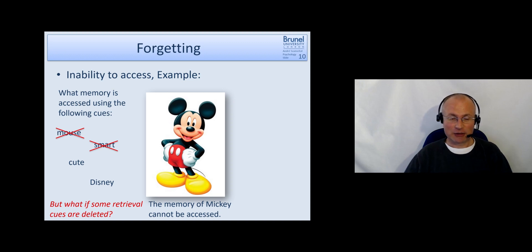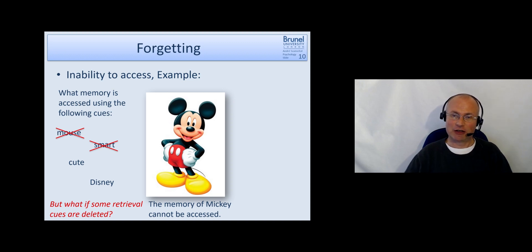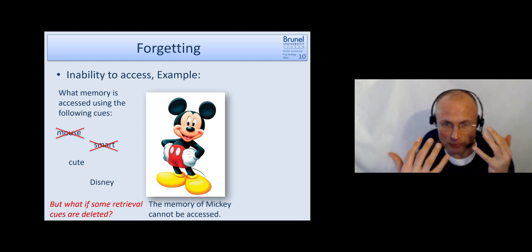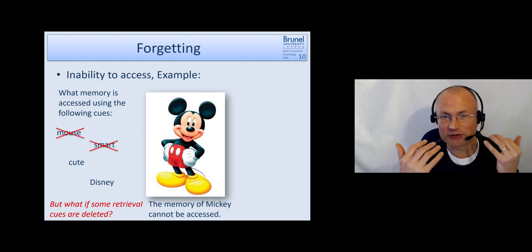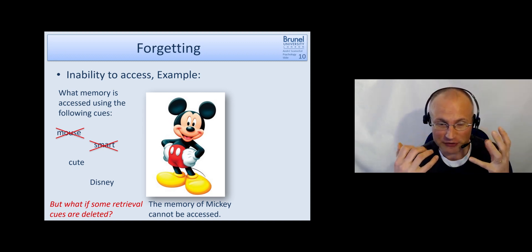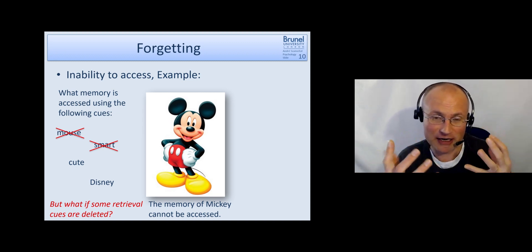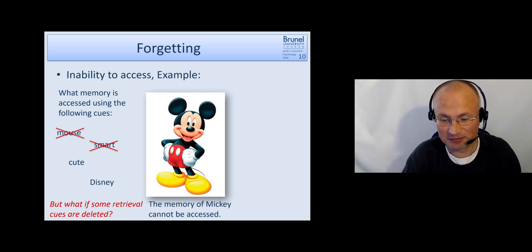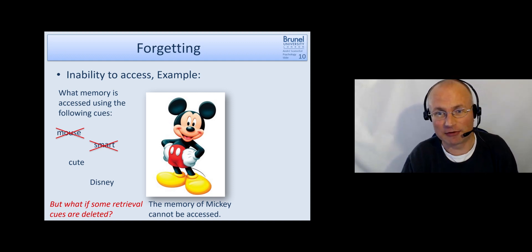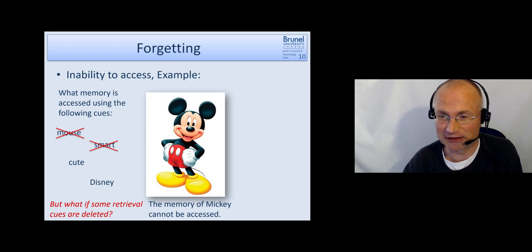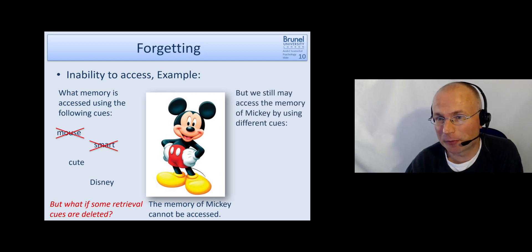And this is quite challenging for researchers to make the distinction between is the memory lost, truly lost, or is the memory still there and just can't be accessed. But for a proper understanding of the memory system, it's important to understand the difference.